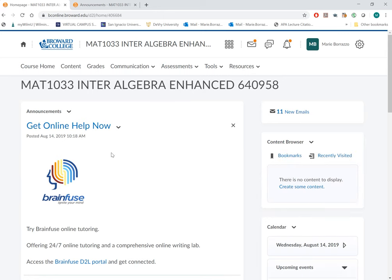The announcements are triggered by date, so all announcements that you will see at this moment are already available to you. And so this is one of the courses.